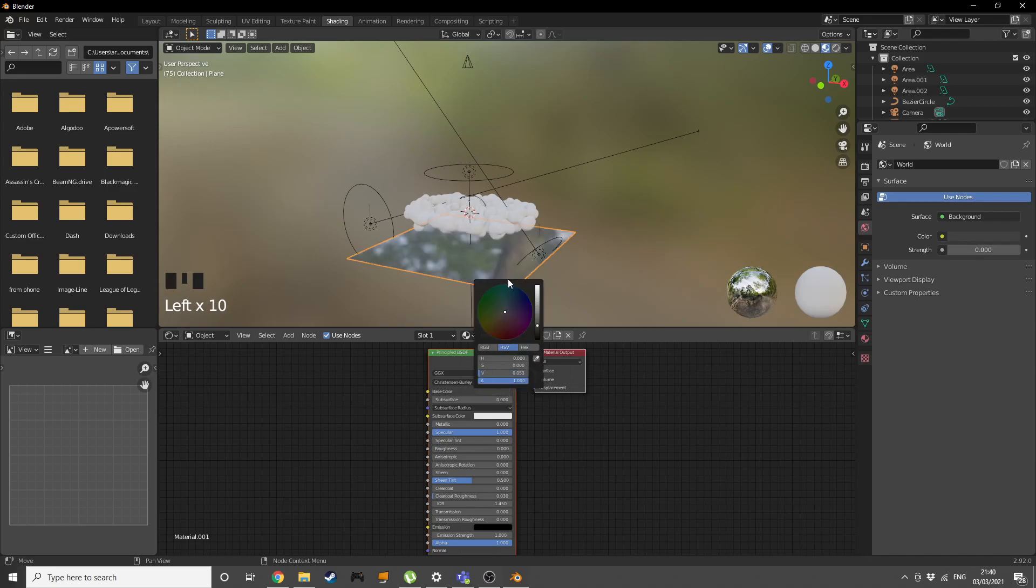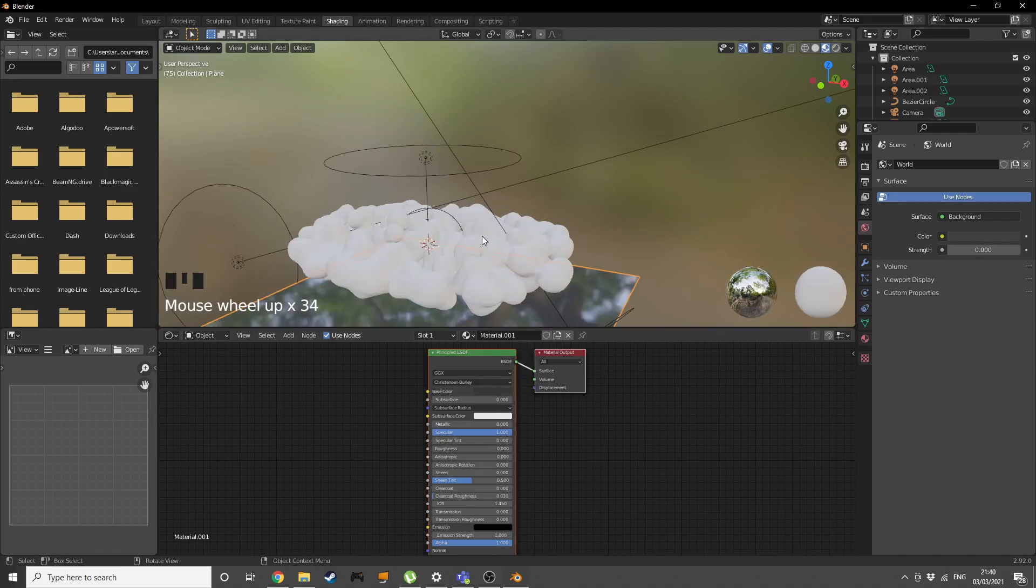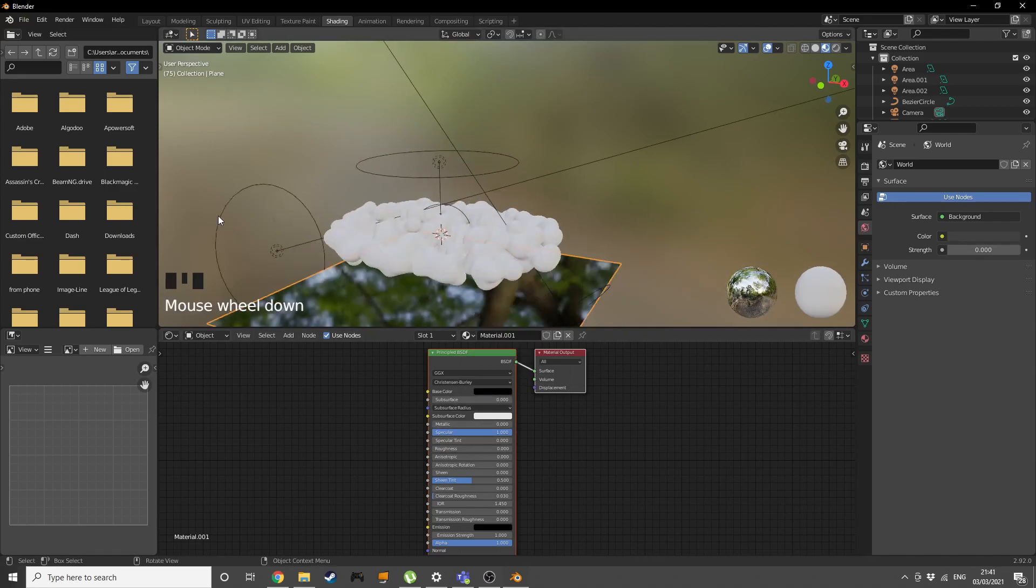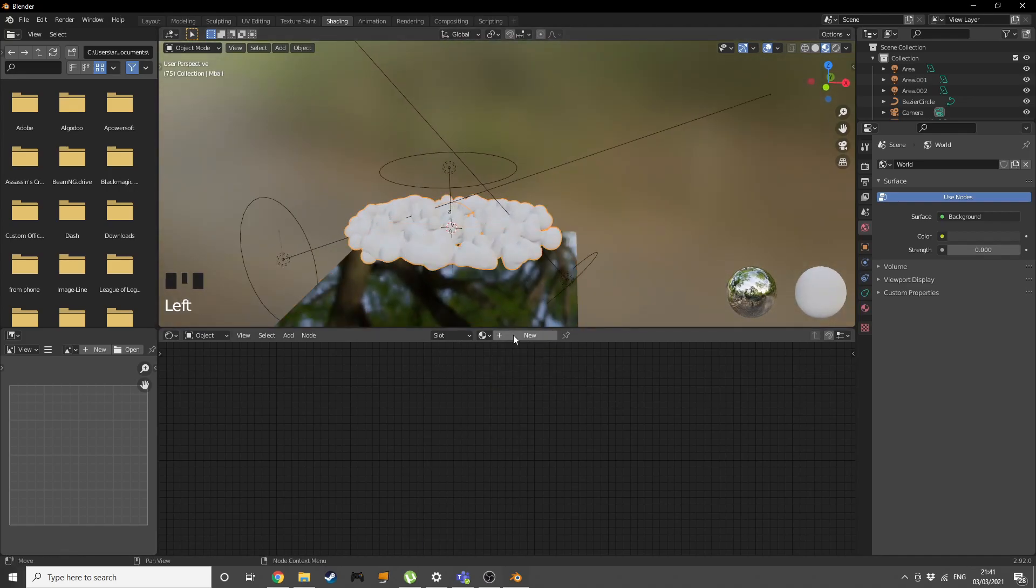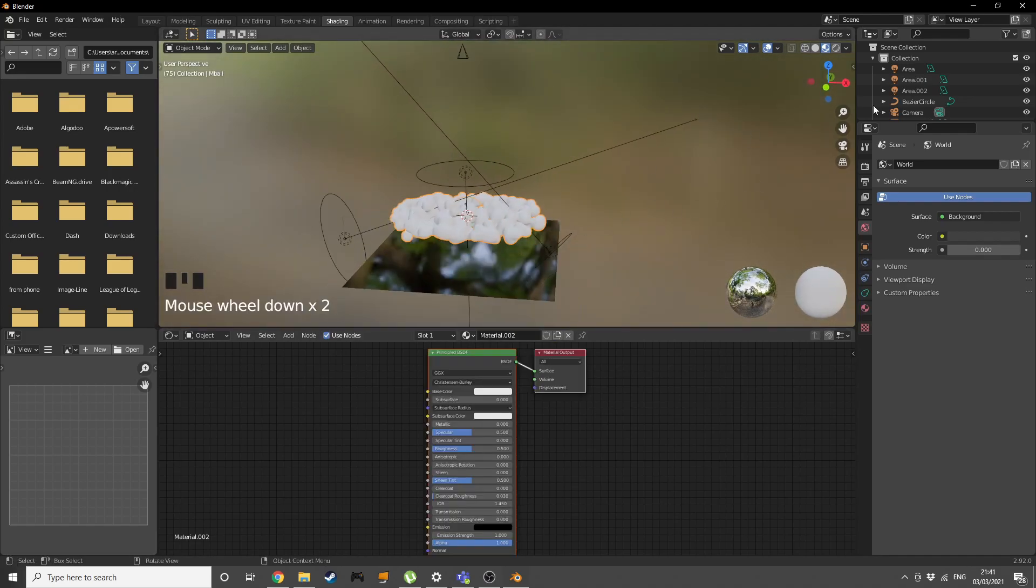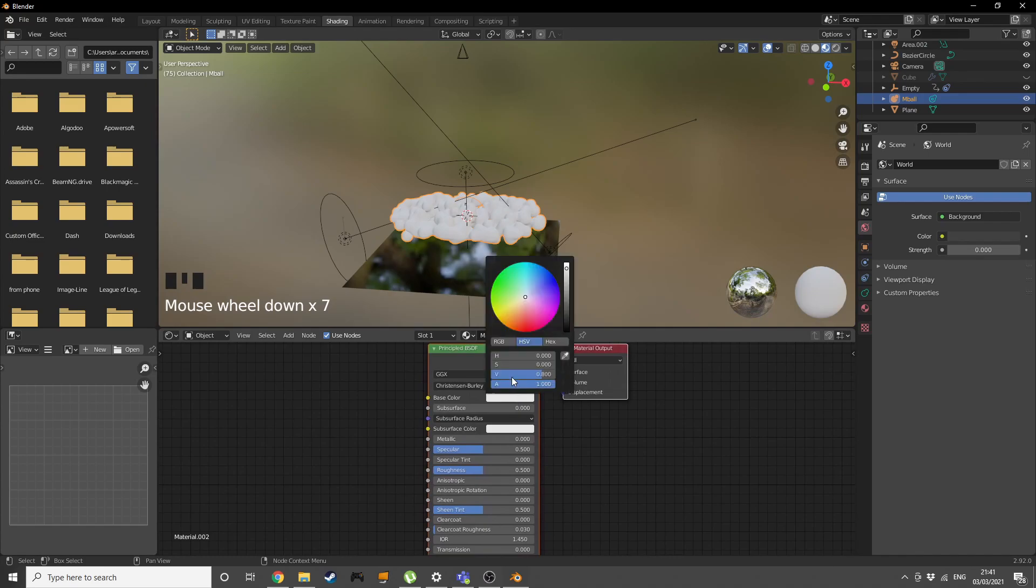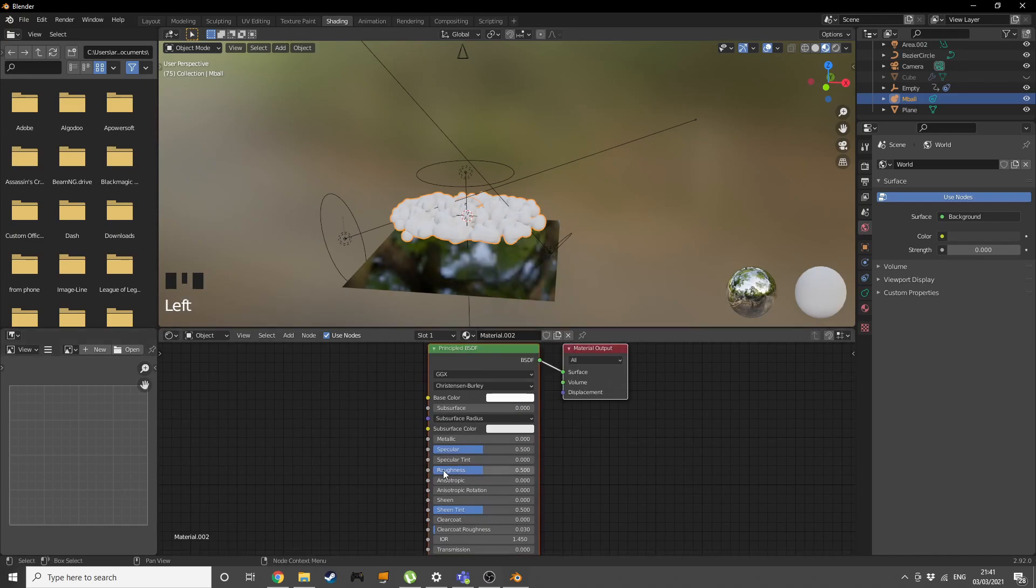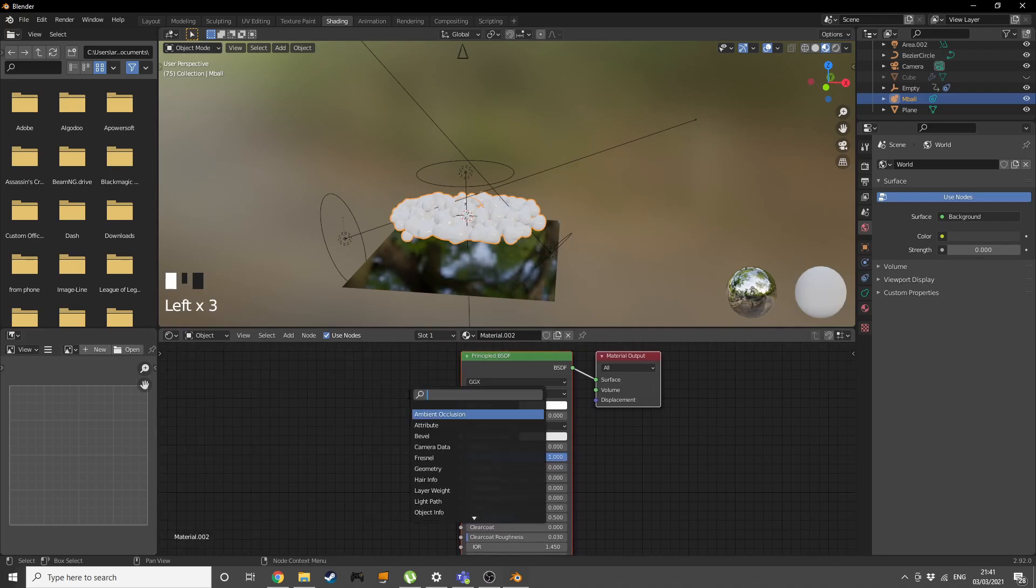Let's give our metaballs a new material. Make it completely white, no roughness and completely specular. Let's add in a color ramp.